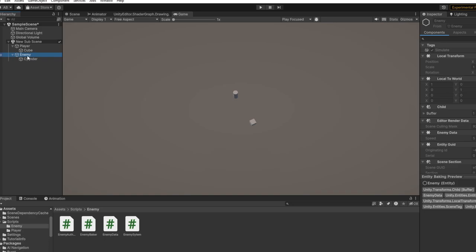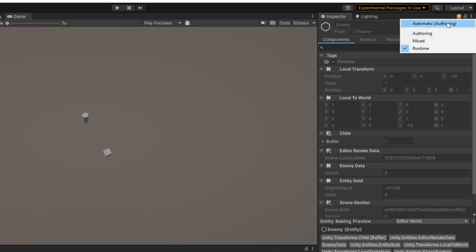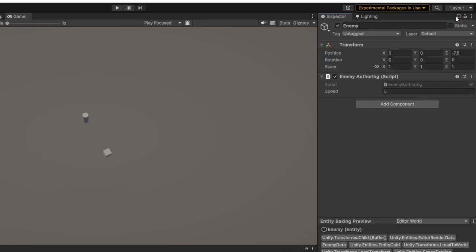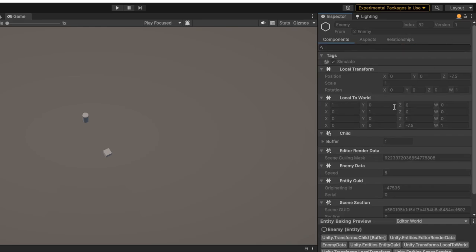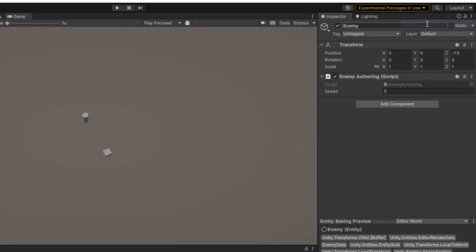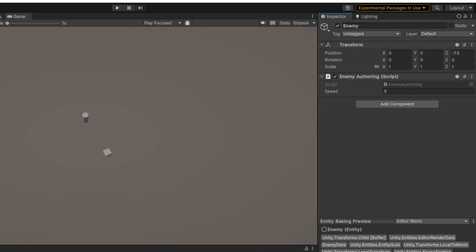Once that's created for Enemy, this will be default. If you click on Runtime you can see what entity will be created later. Let's keep it automatic. Here we add EnemyOffering - we do not need to add any other script. Here we add any data we want.